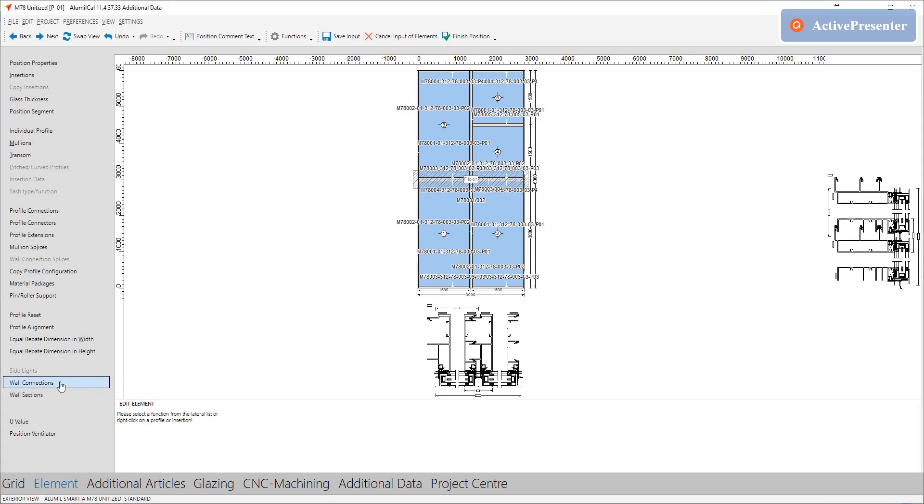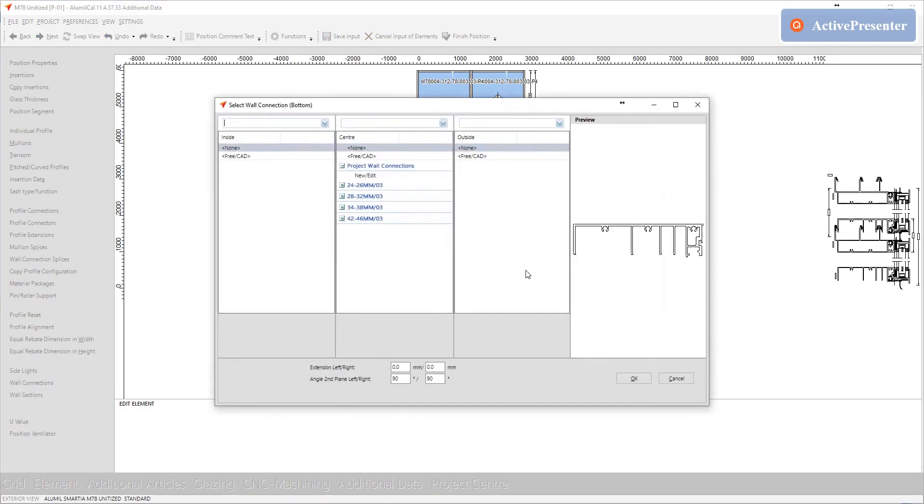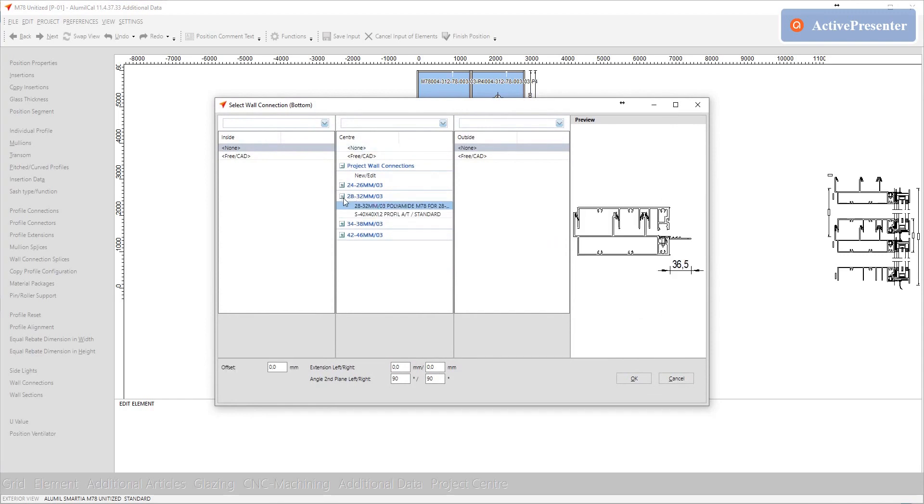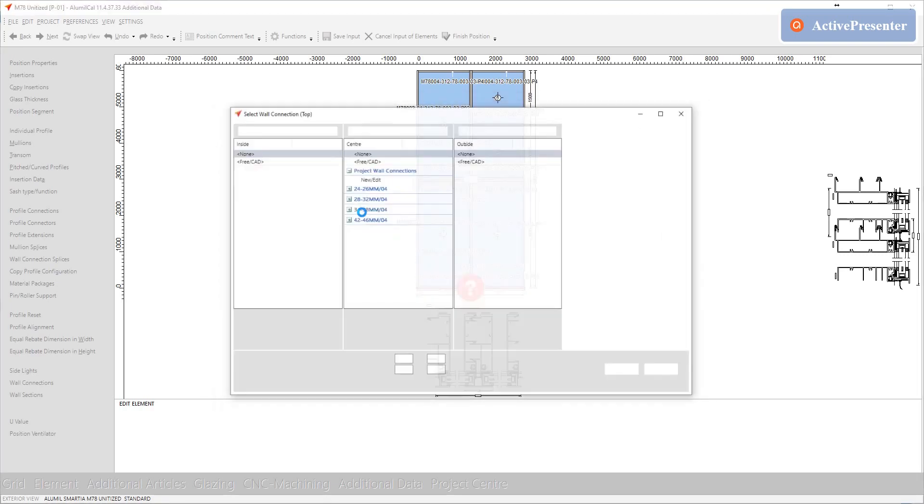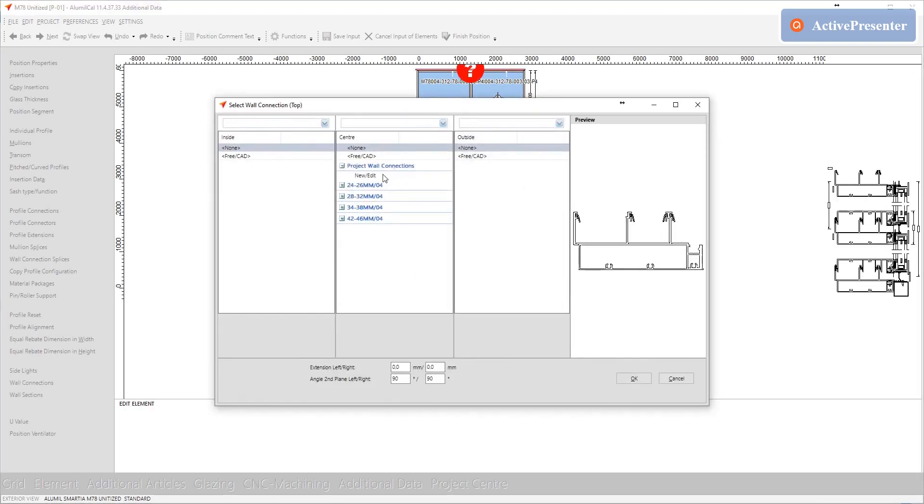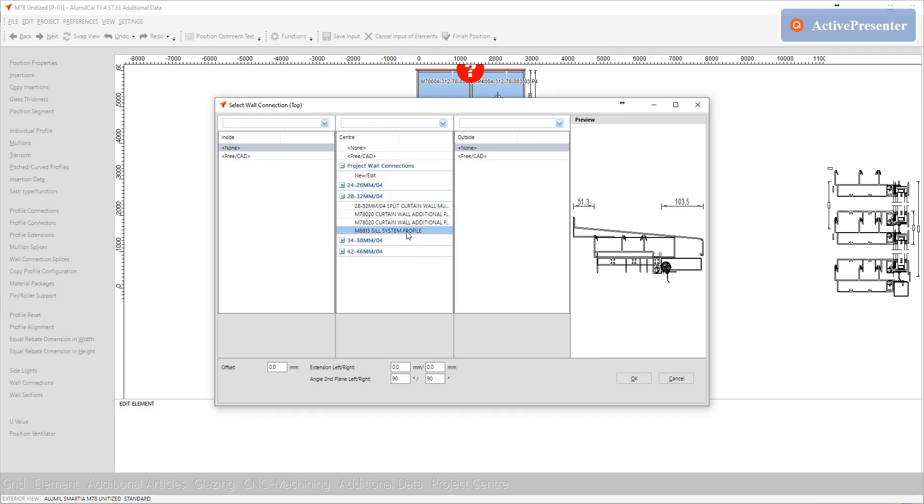Next important step is to select the wall connection. This will give us the necessary ending profiles. Here we select all sides different. On each side we select the appropriate wall connection according to the glazing depth that we have selected. In our example with 32 millimeters glass the selection should be those with range from 28 to 32 millimeters.